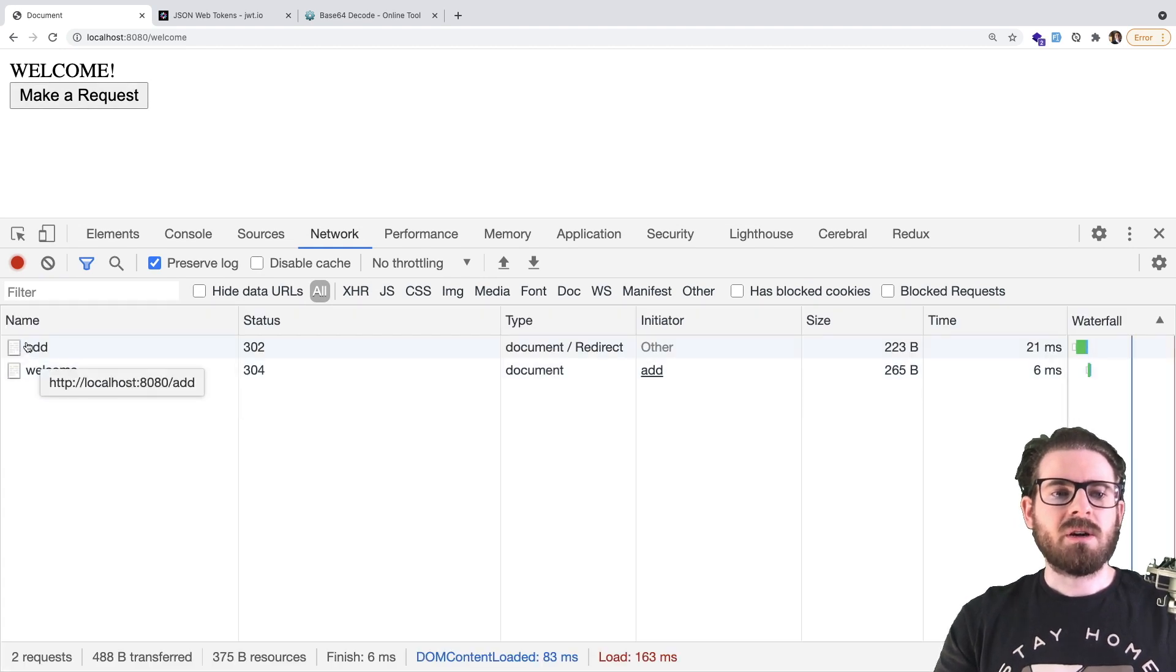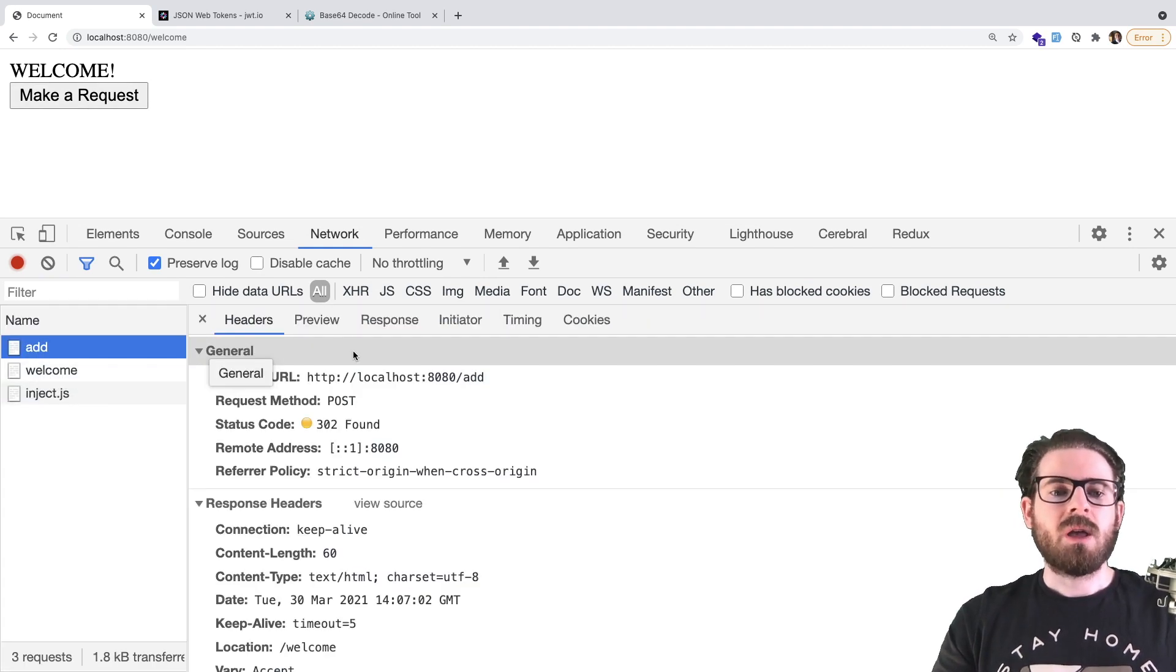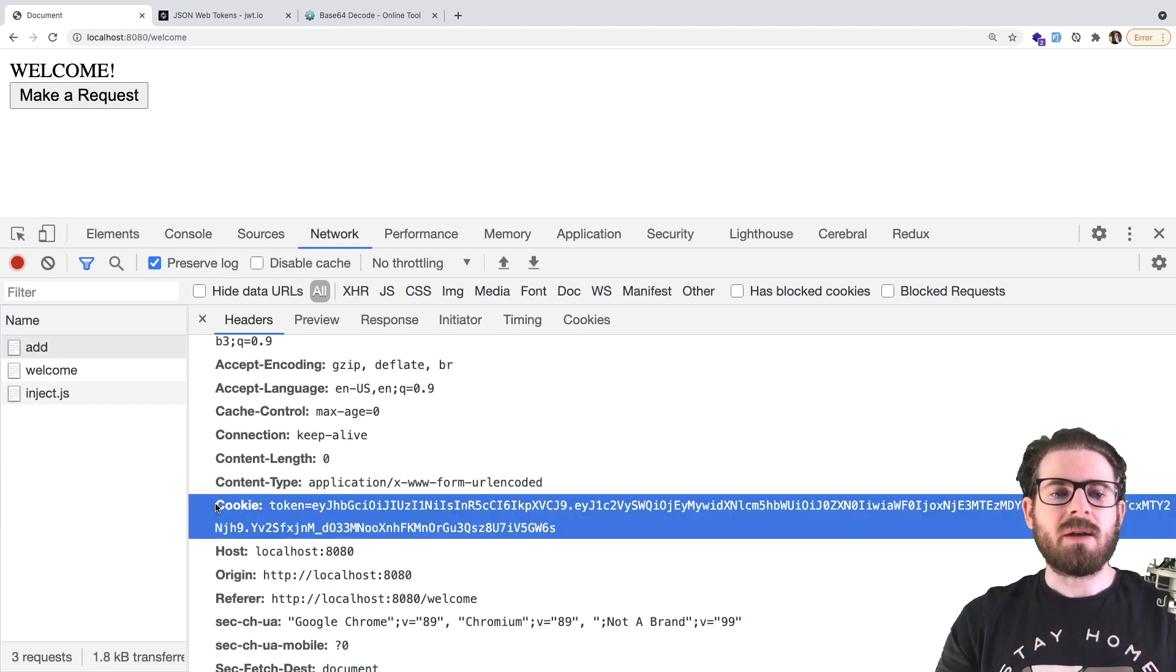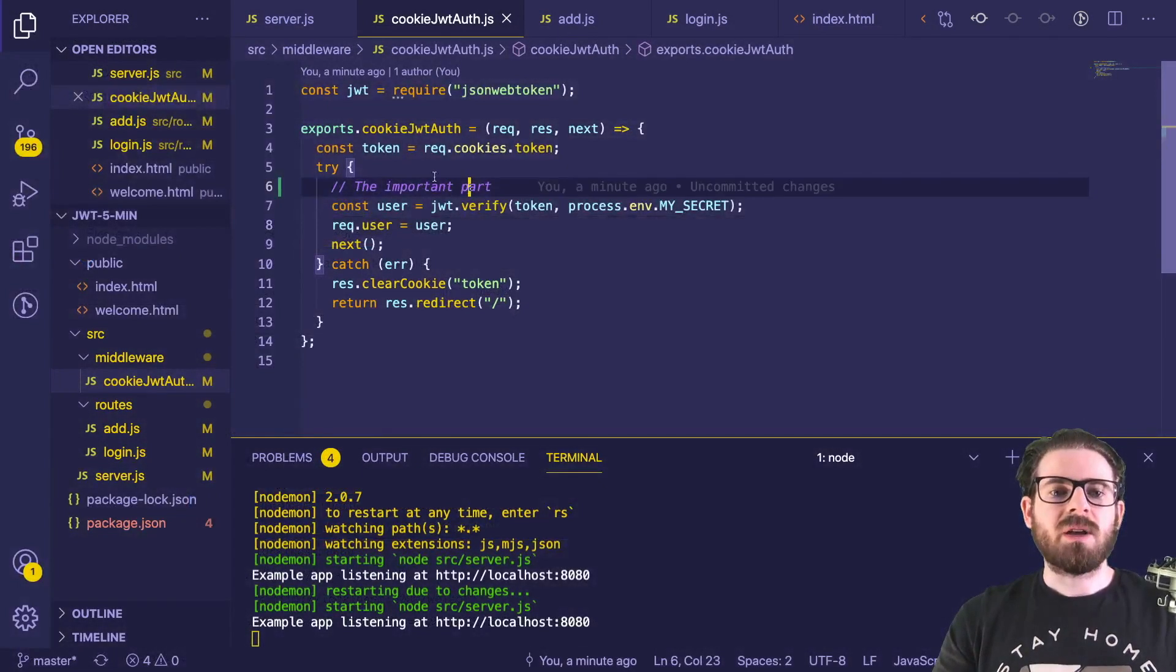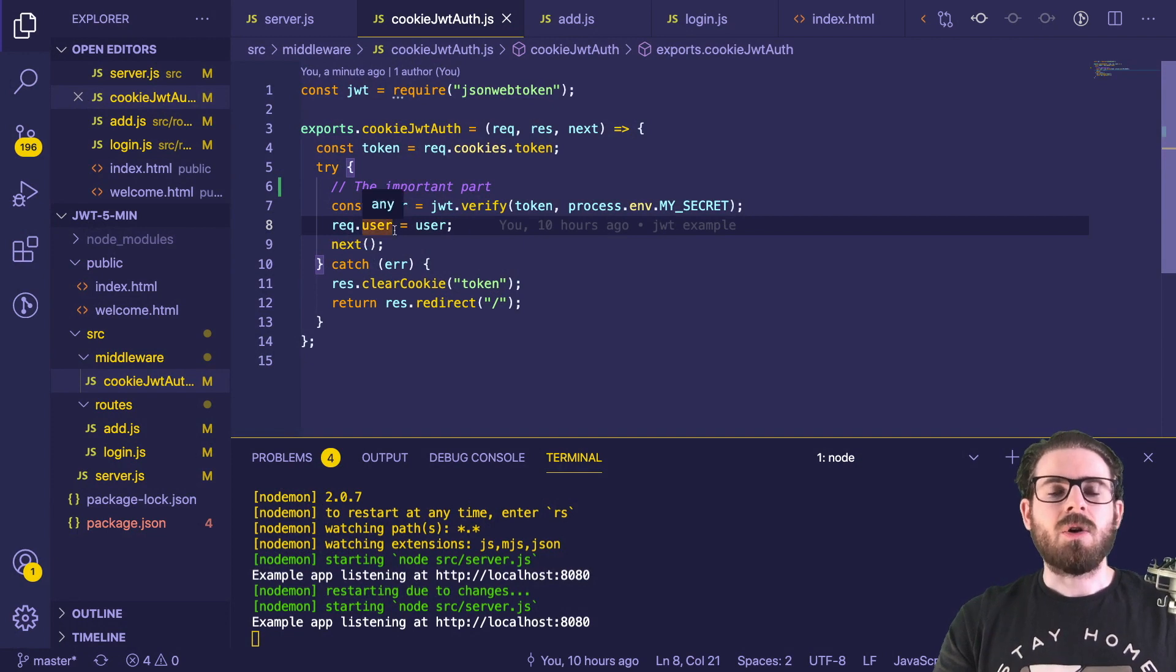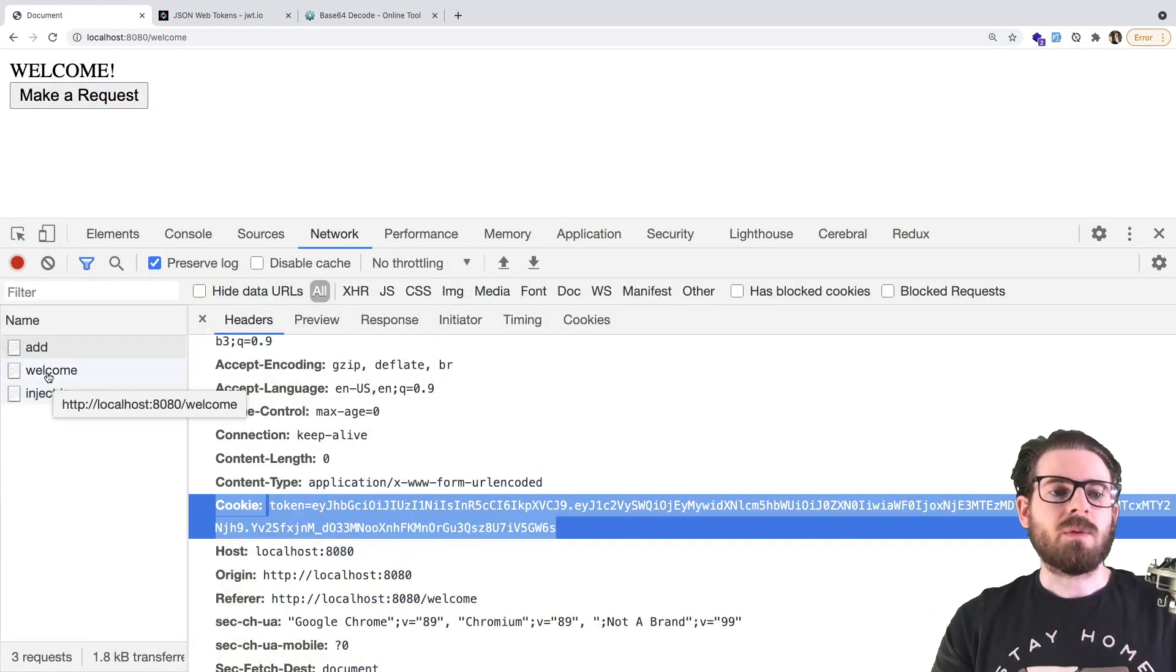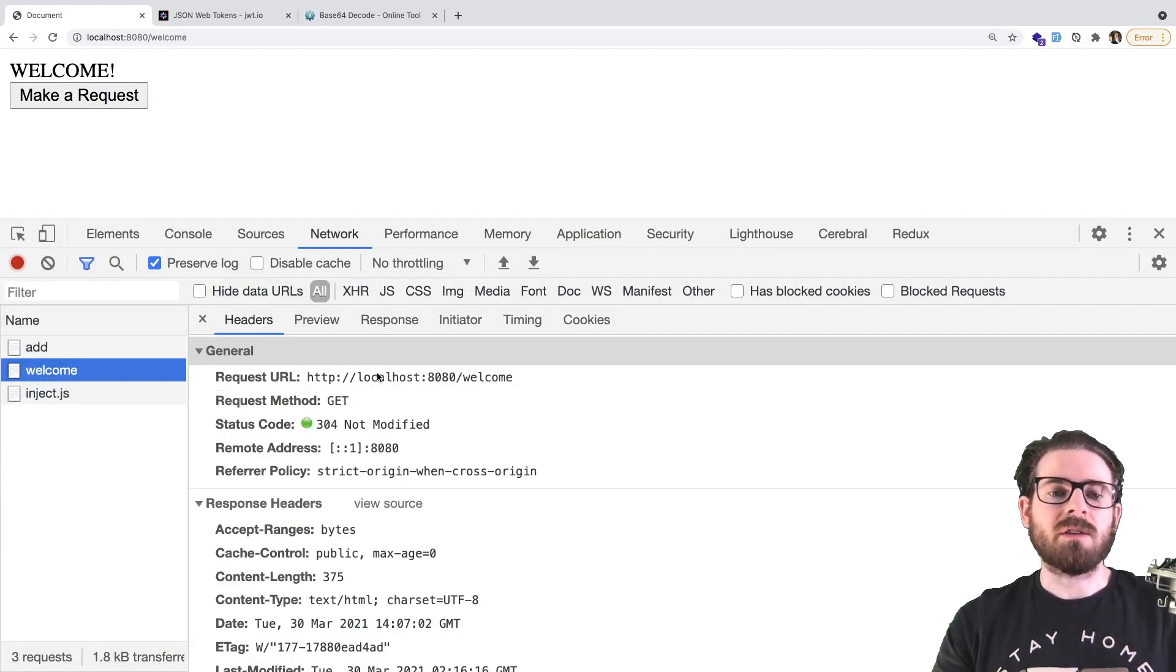So notice here, it did a request to the add page. Again, that cookie was set in the header here, we have that cookie here. And the server basically took that cookie, verified it, and called the next step in the process, which is redirect to welcome. And notice that we also got a request to welcome because our browser was redirected to it.